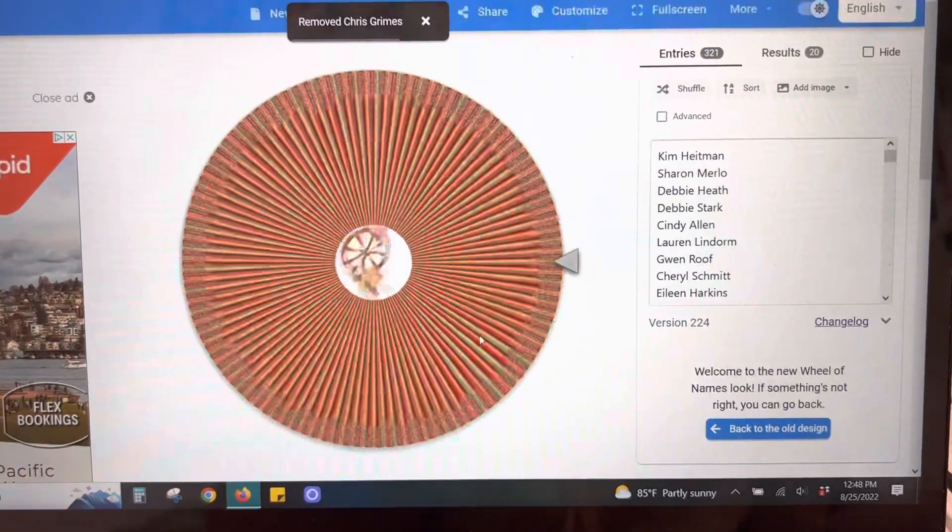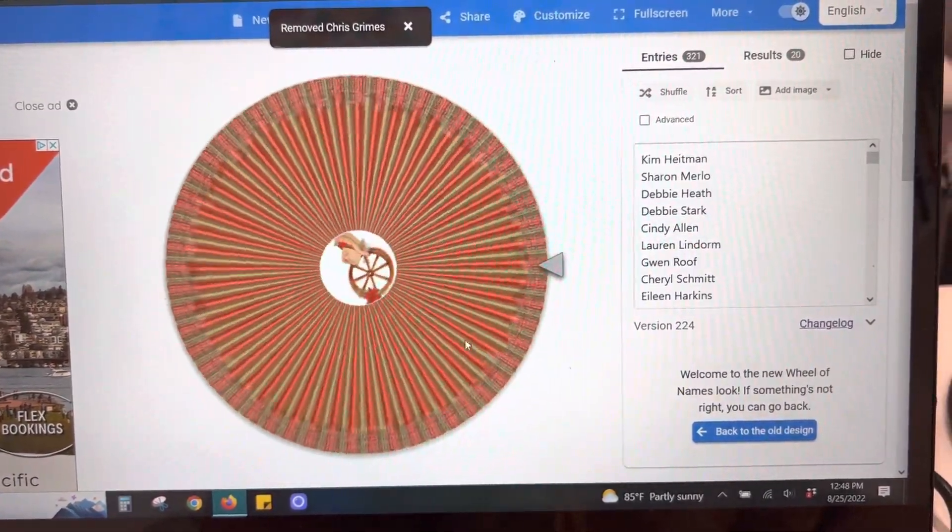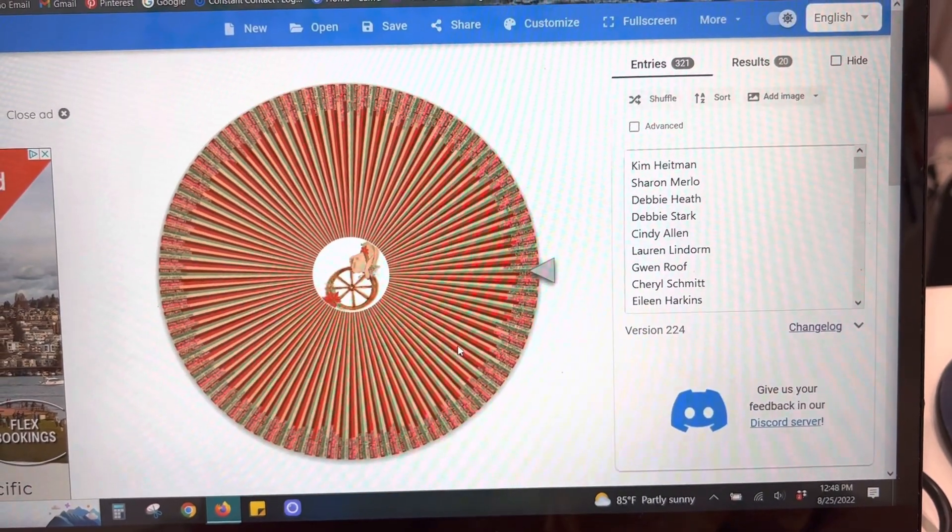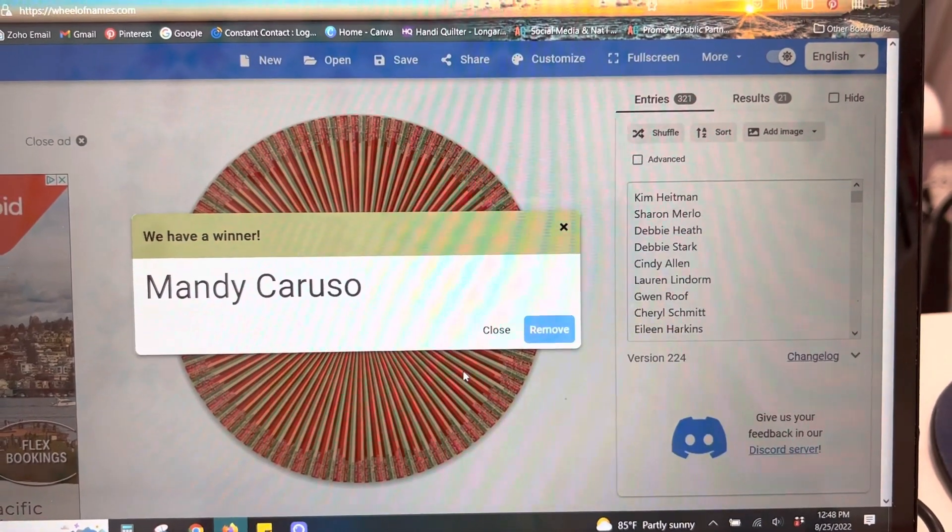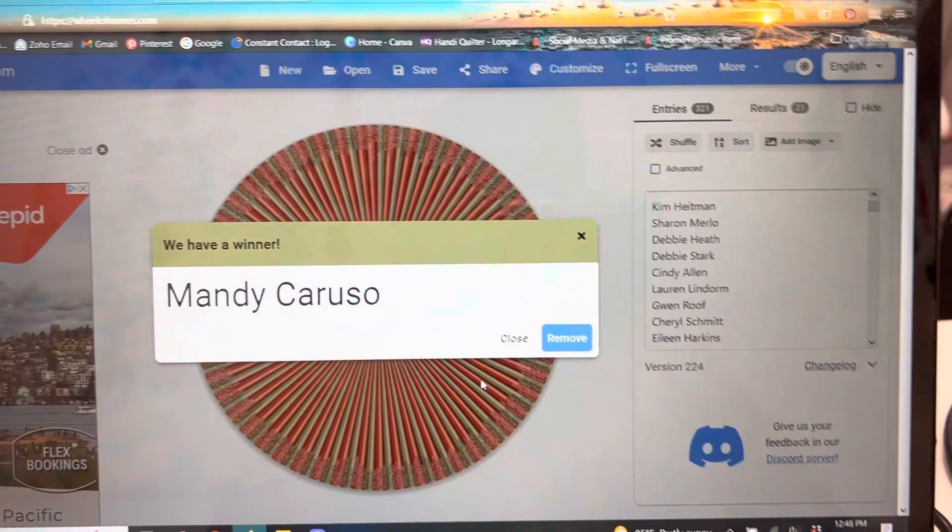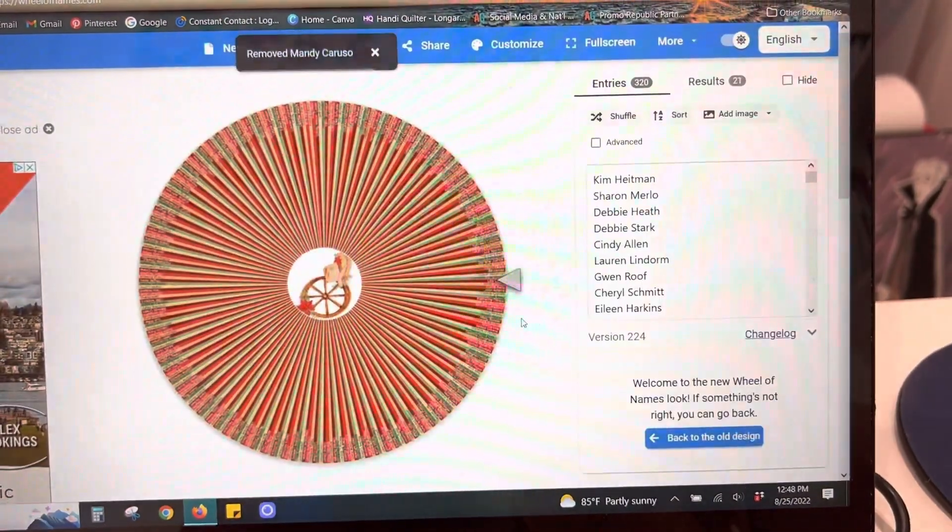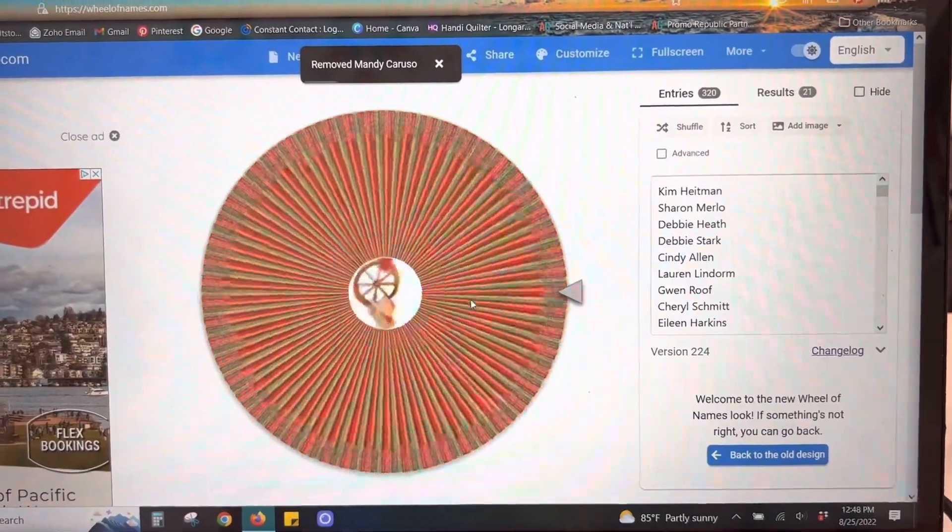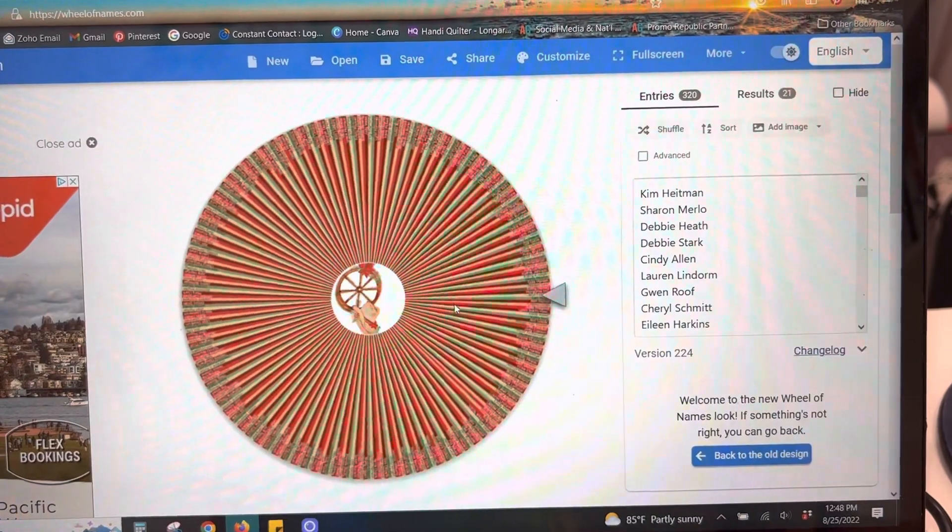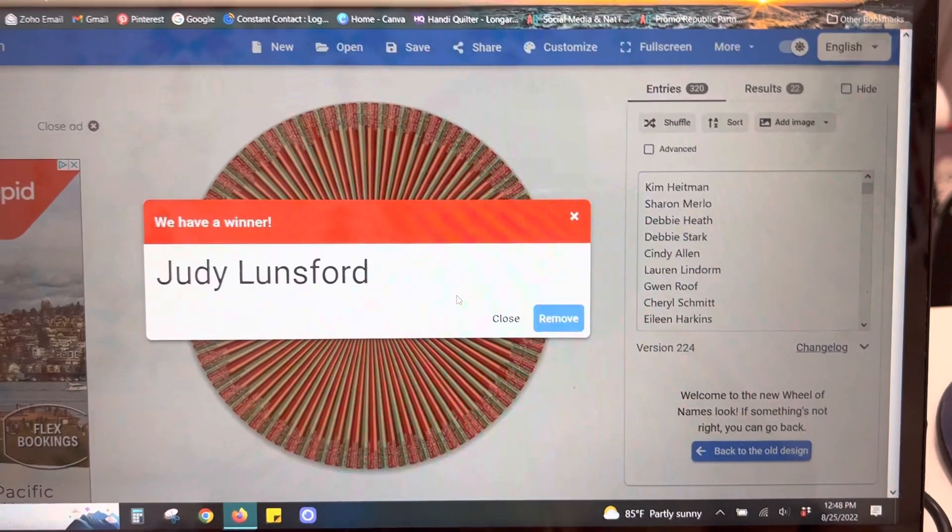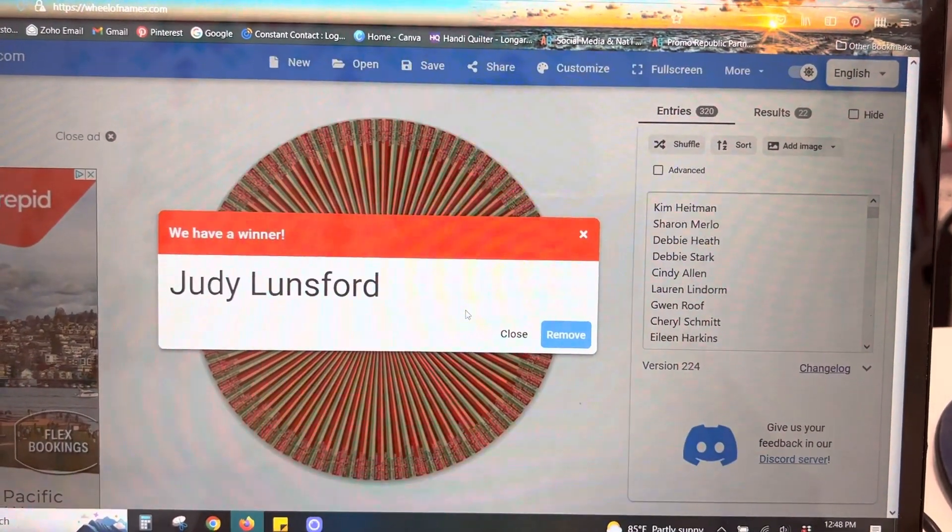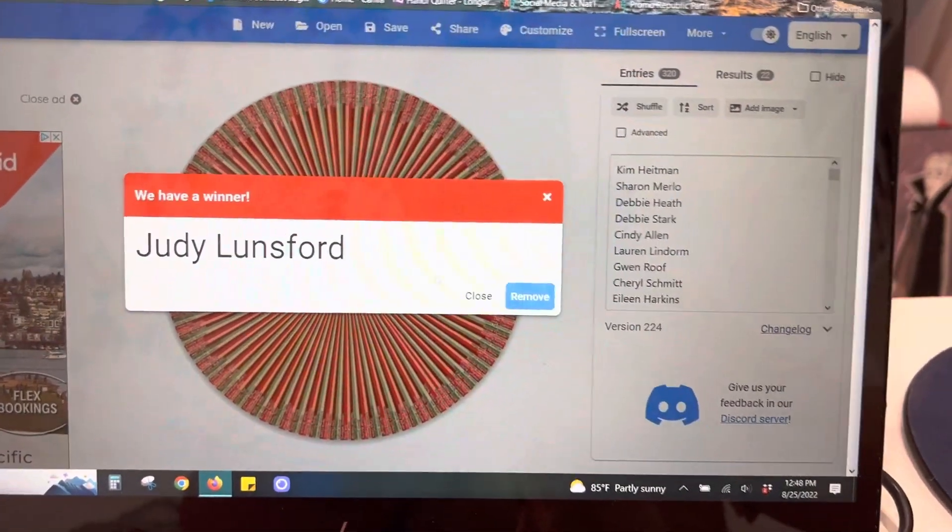All right. Next one is Stitched With Love. Mandy Caruso. All right. Next one is The Old Craft Store. Judy Lunsford. A couple more to go.